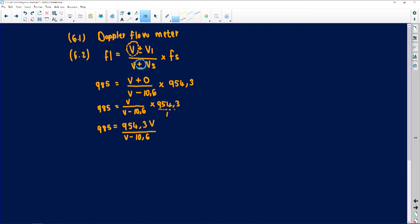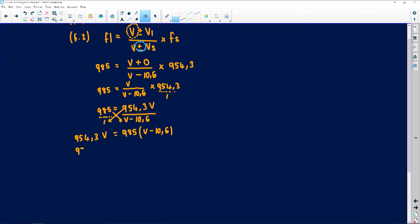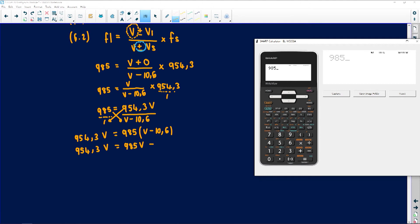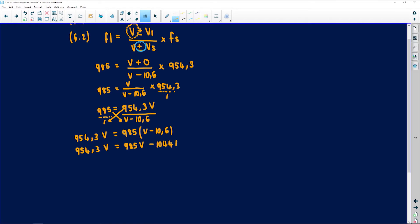We now cross-multiply: 954.3V equals 985 times (V minus 10.6). Expanding: 954.3V equals 985V minus (985 times 10.6). Calculating 985 times 10.6 gives 10,441. So we have 954.3V equals 985V minus 10,441.